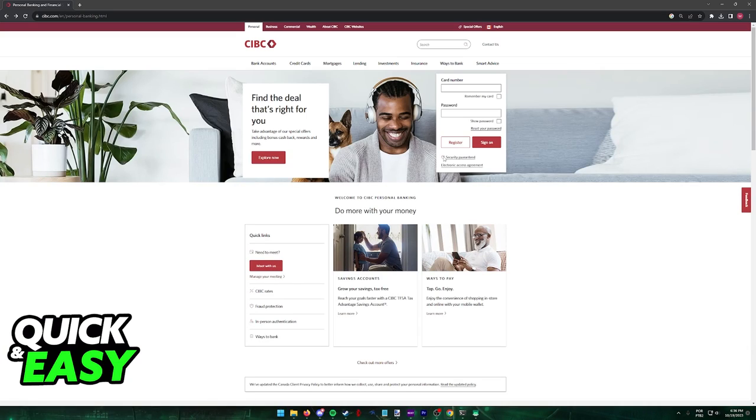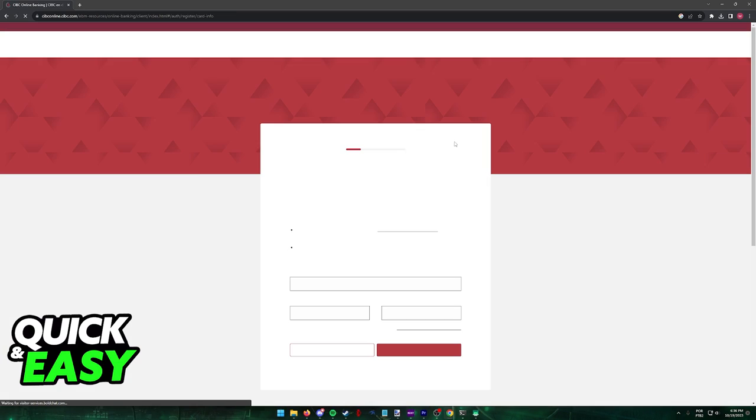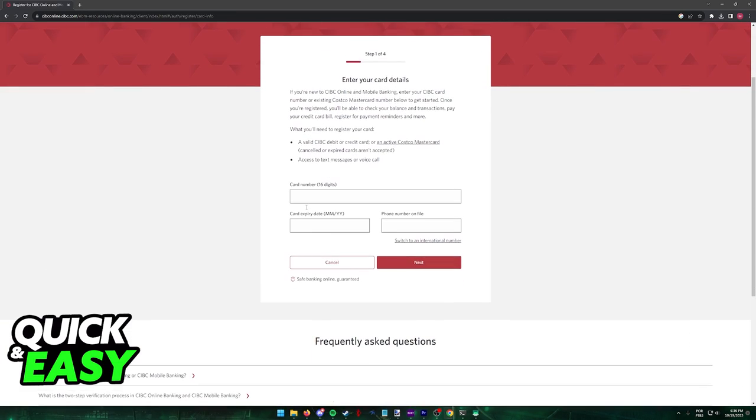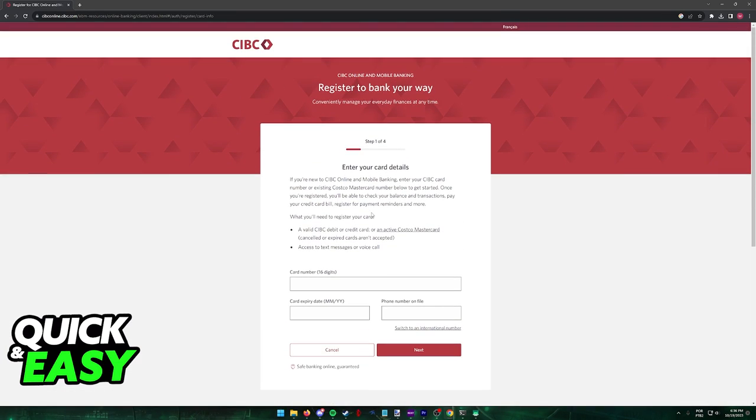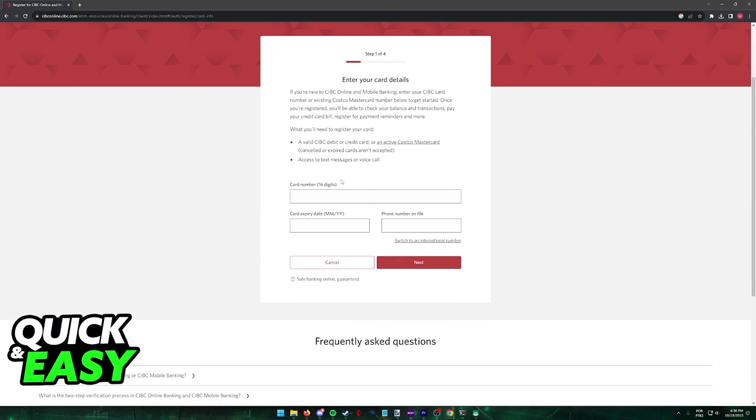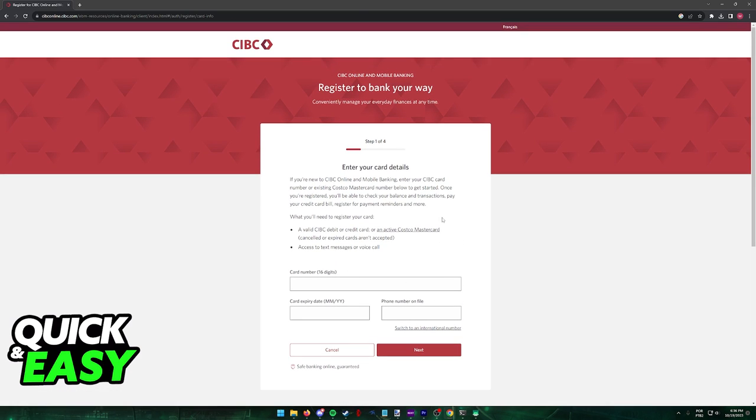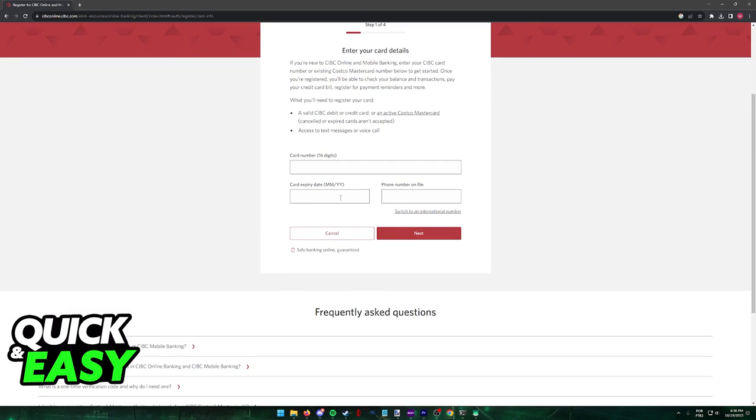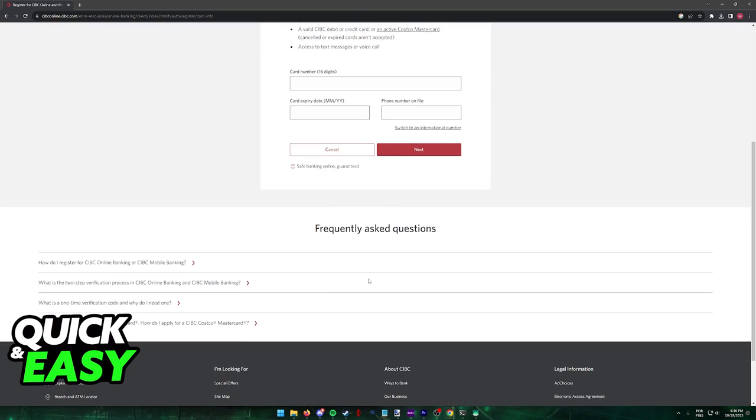If necessary, you can also click register over here and you will be redirected to this page where as long as you have a CIBC debit or credit card, you can input all of the credentials here to sign up to use online banking.